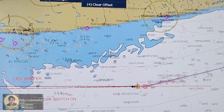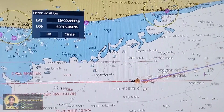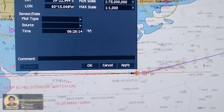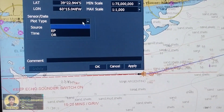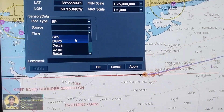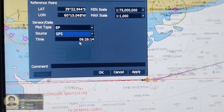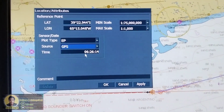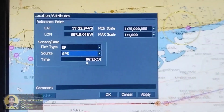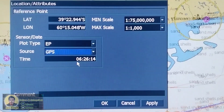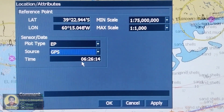To show you again, you can go here — from Plot Type Source, select GPS, then Apply, then OK. Thank you for watching.